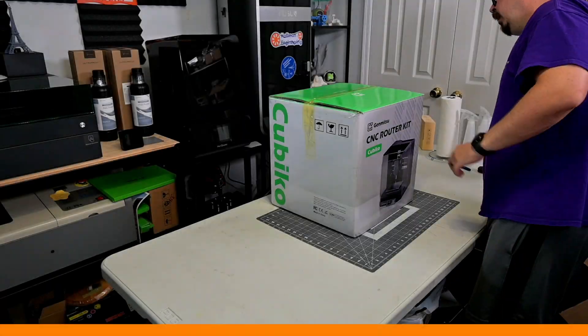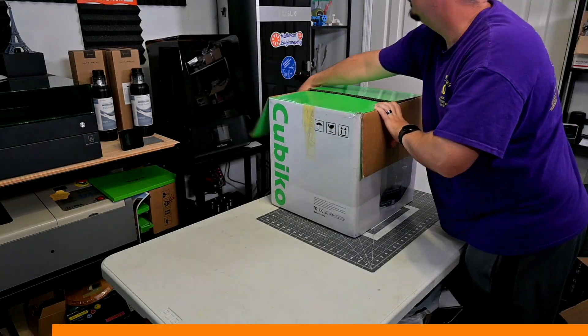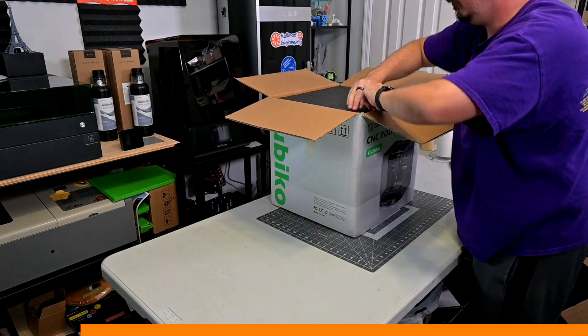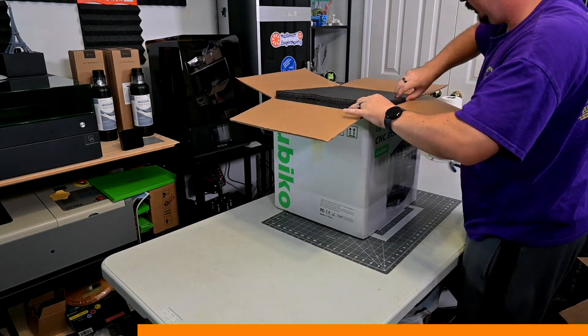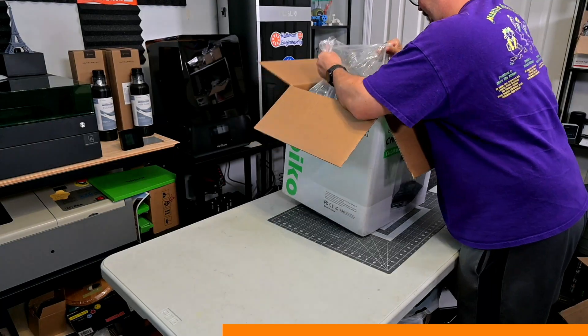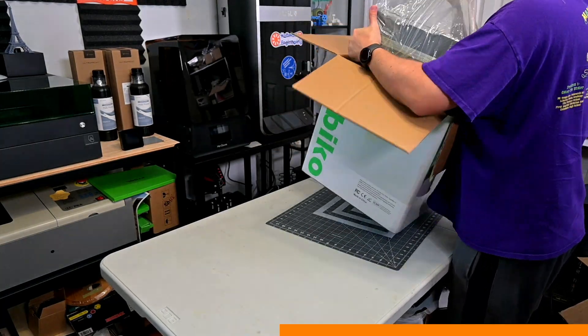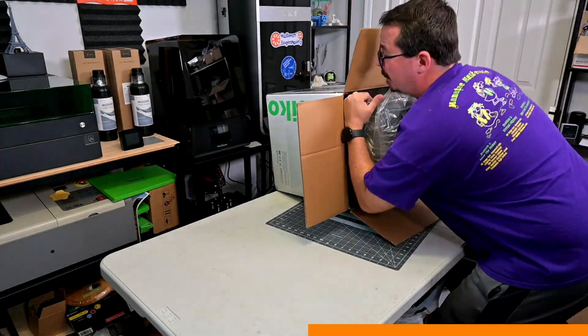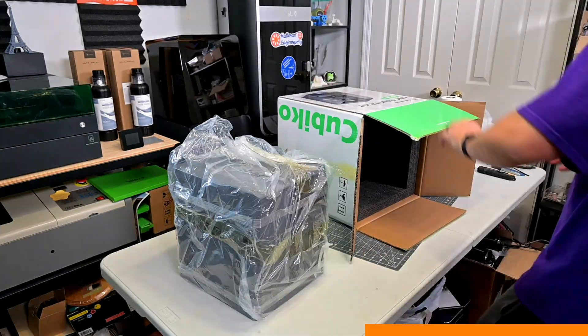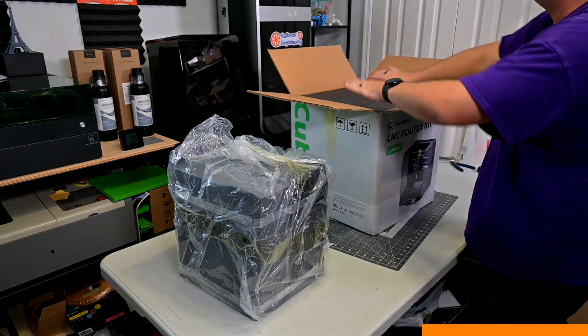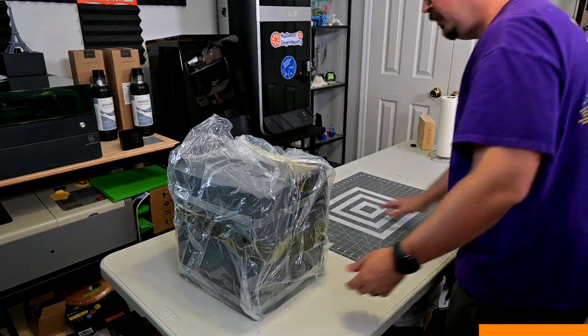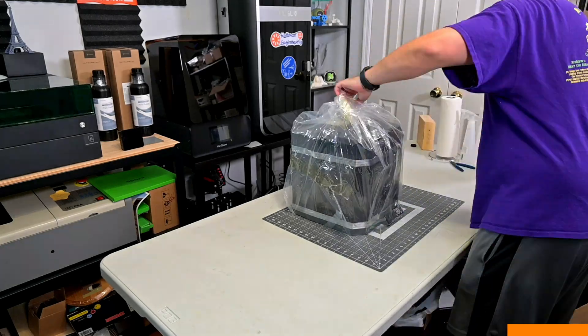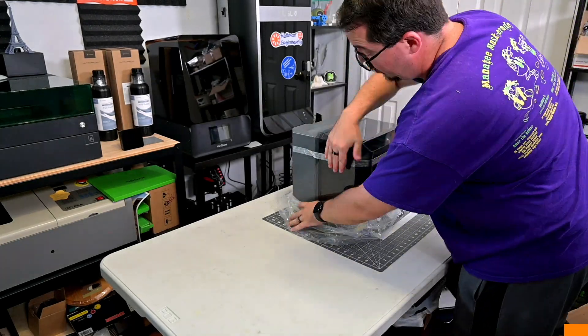Before we begin, this Cubico was provided for me to review by SaneSmart. As with all of my reviews, they aren't paying me for this review, and everything I say is my own honest opinion after using this CNC router for the last month. My videos do have affiliate links in the description, so if you're interested in anything you see, from CNCs, materials, or accessories, you can use those links to help support my channel.